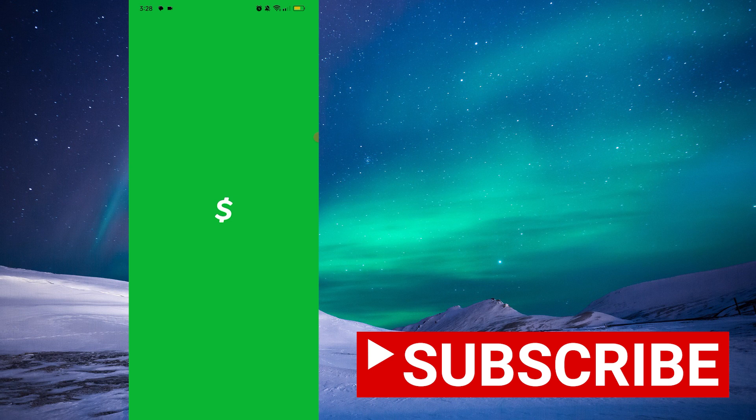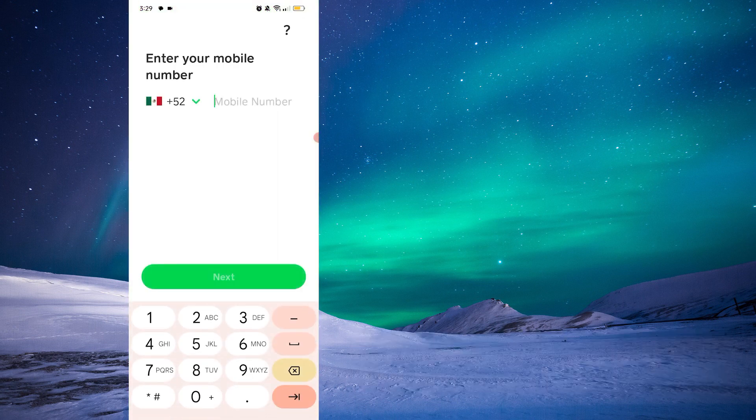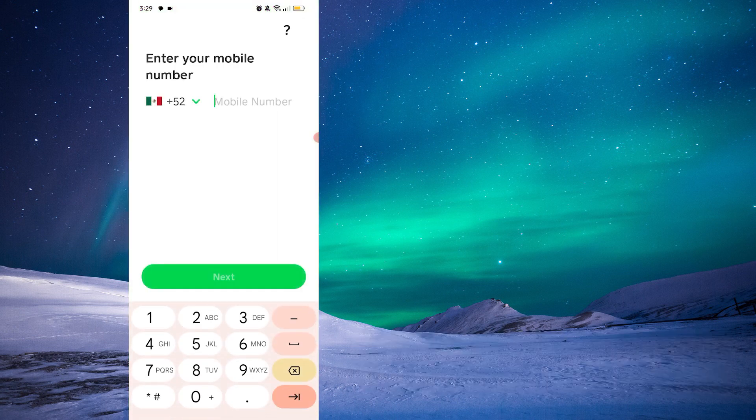And perfect, just like that your Cash App account has been closed. If this video was helpful, please consider leaving a like and subscribing.